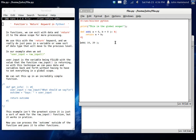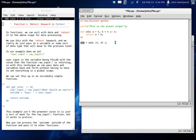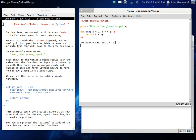We could set up a new variable here. Maybe sum is equal to... That's a keyword, I don't want to use that. Addition equals add. So now we can print out addition.